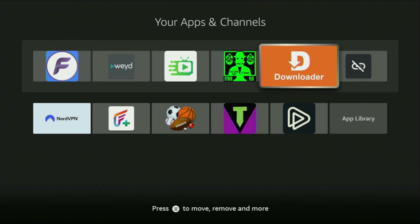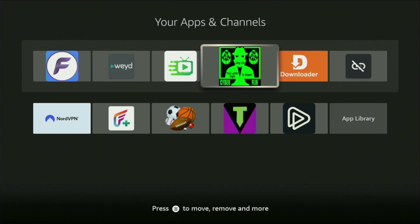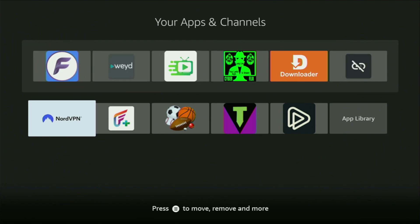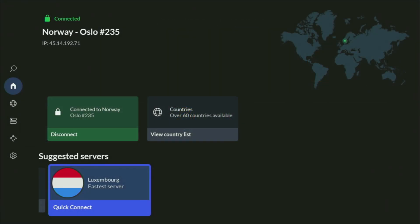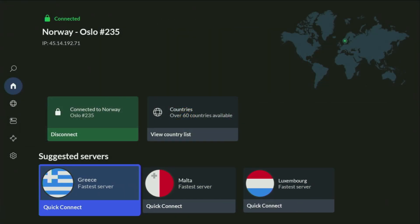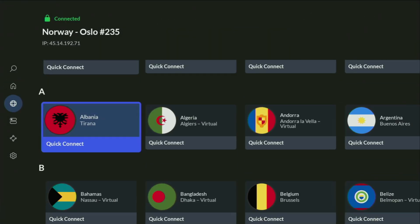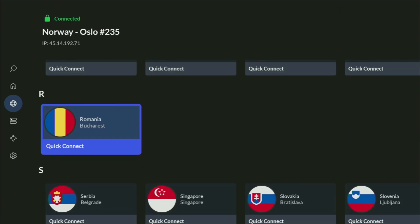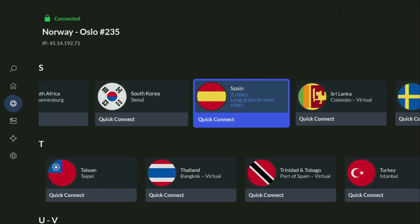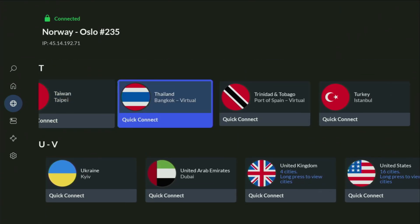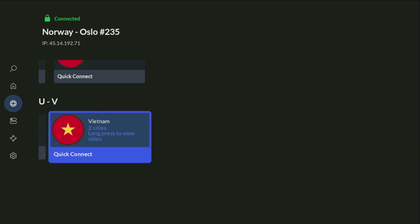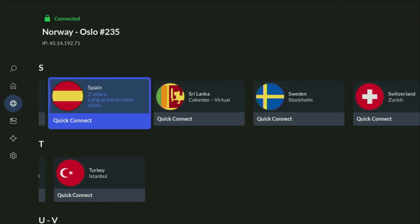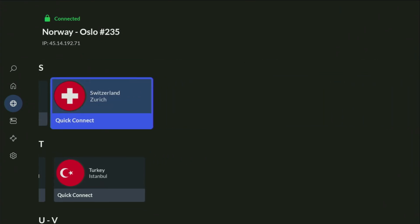But before actually using the Downloader, there's one more thing I always recommend doing — connecting to a VPN. In my case, I mostly use NordVPN, because they're super fast, they have a great app for Fire Sticks, Android TVs, phones, laptops, or pretty much any other device you may use.